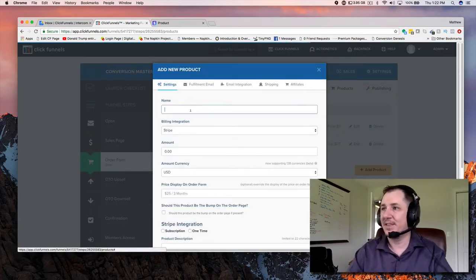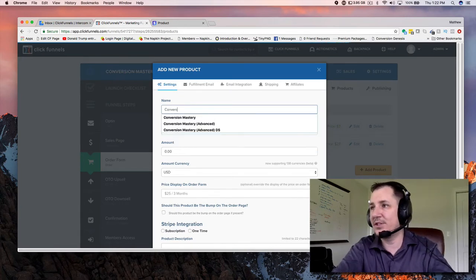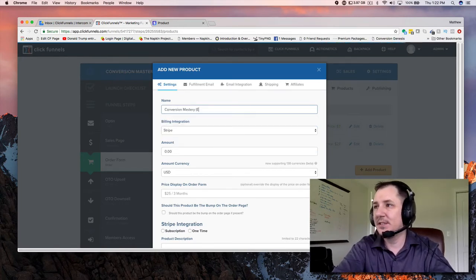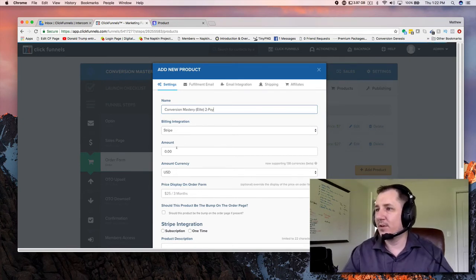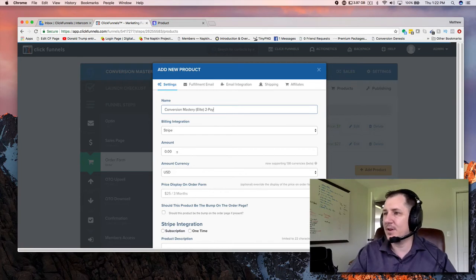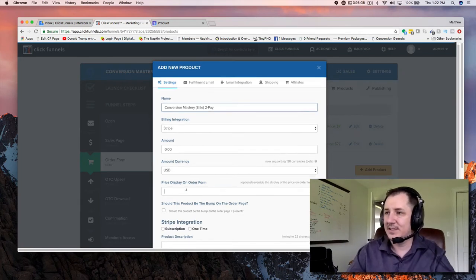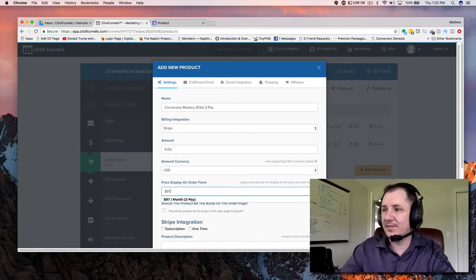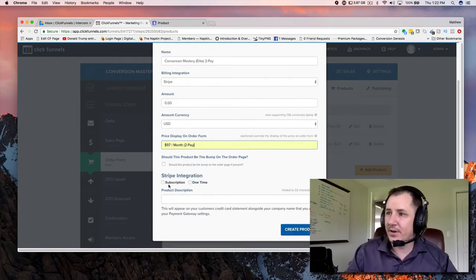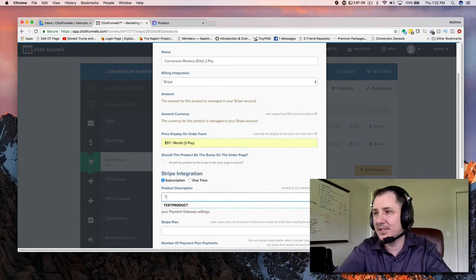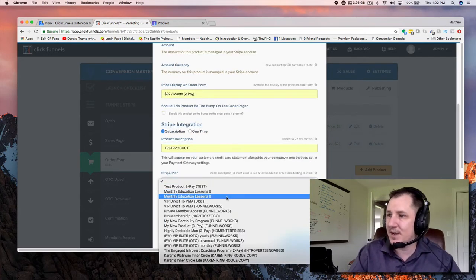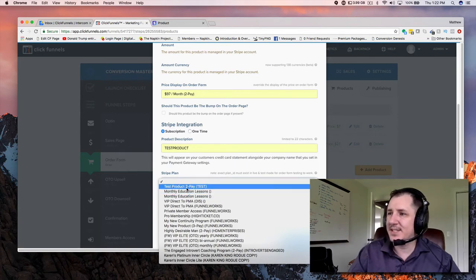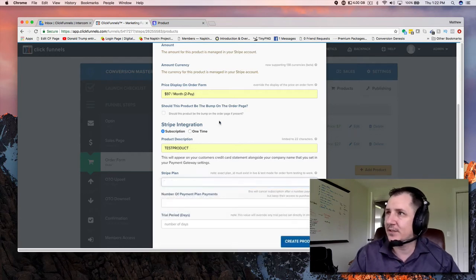We're going to go to Add Product: Conversion Mastery Elite 2Pay. Come down here to Stripe — we're not going to put the amount or the currency in there because that's on Stripe. 97 month 2Pay, click on subscription, come down to product description — test product. The big moment of truth — Stripe Plan — guess what showed up on the top. The test product 2Pay is right there. This is what you want to select — this is what we just created.